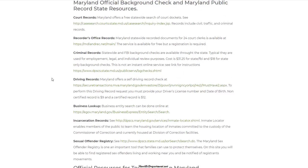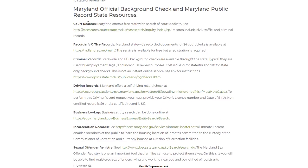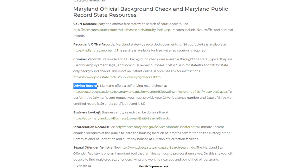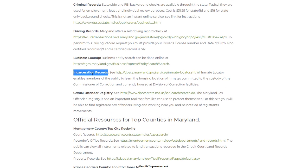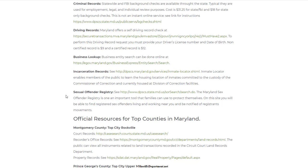At the state level, you have your essentials when it comes to background checks, like court records, recorder's office, criminal records, driving records. You can look up a business, and you could verify a license. If somebody has a professional license, you could look them up to make sure everything is legit with the state. Incarceration records, which are prison records, and the sexual offender registry.